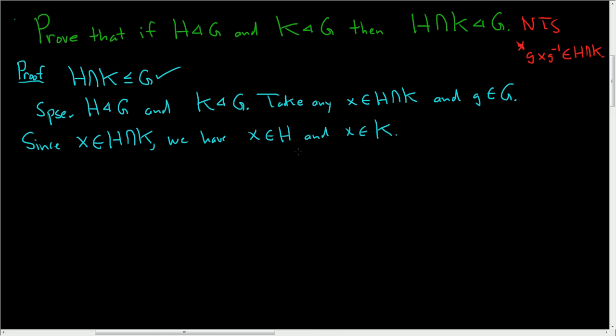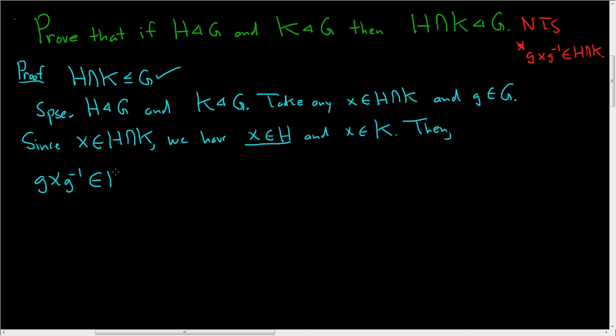Let's go ahead and write down gxg inverse and see what happens. So then, gxg inverse. Well, g is in G and x is in H. So this is in H because H is normal in G.